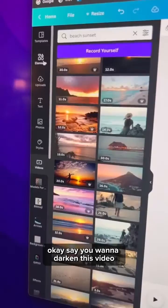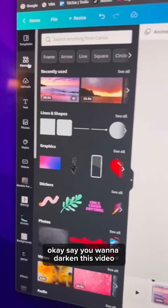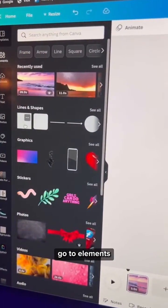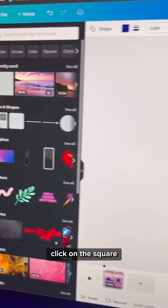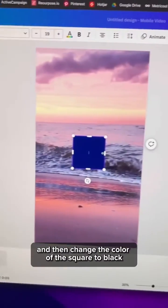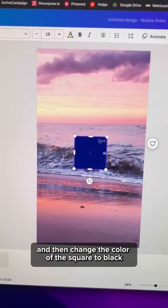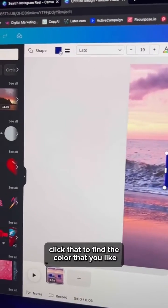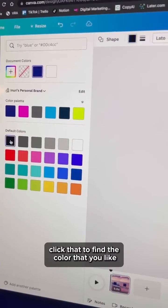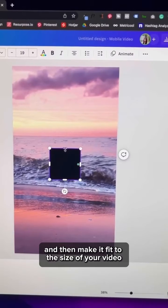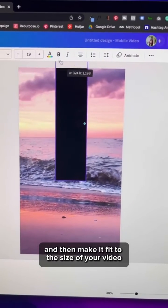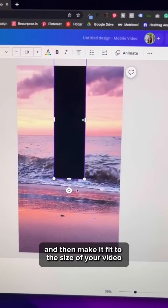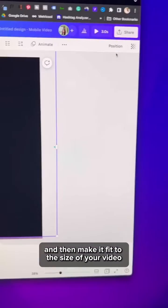Say you want to darken this video. Go to elements, click on the square and then change the color of the square to black. Click that to find the color that you like and then make it fit to the size of your video.